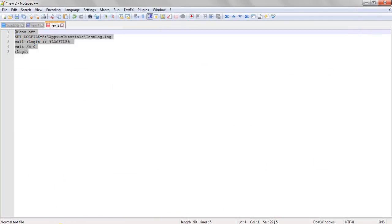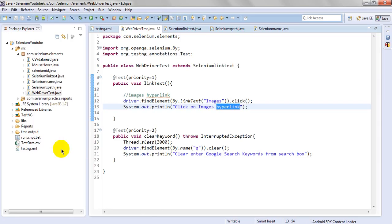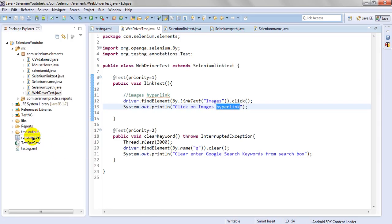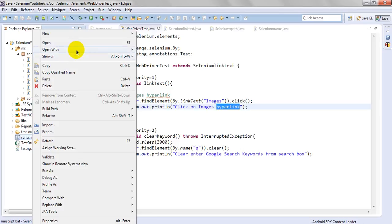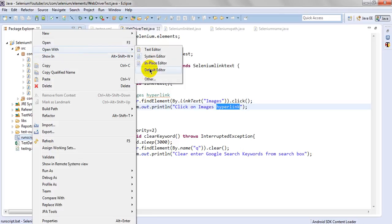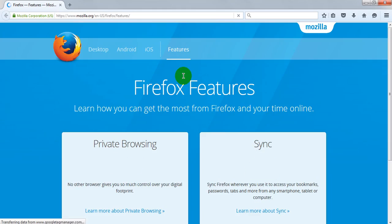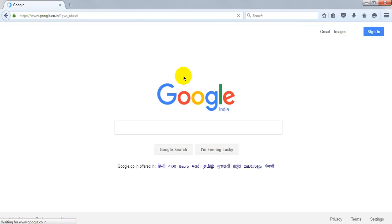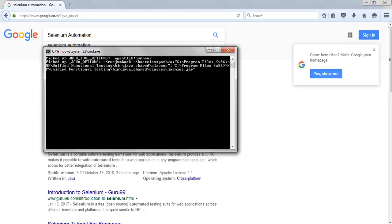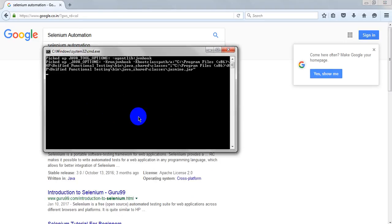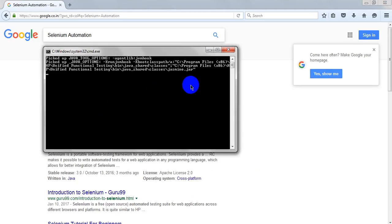Once you run this batch file from the command prompt, you will not see any log details - it will show empty. Run it one more time - close the Firefox window first. Before running, check that 'Open With' is set to the default editor. It will run automatically.